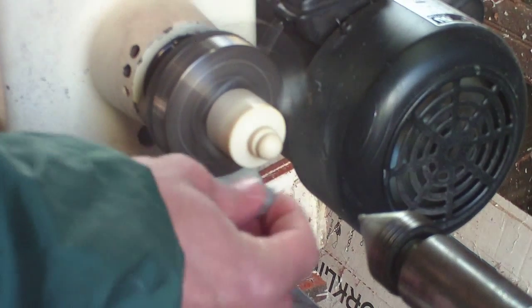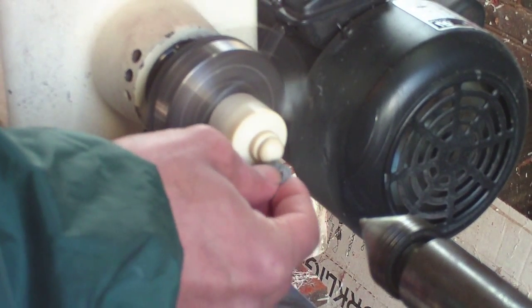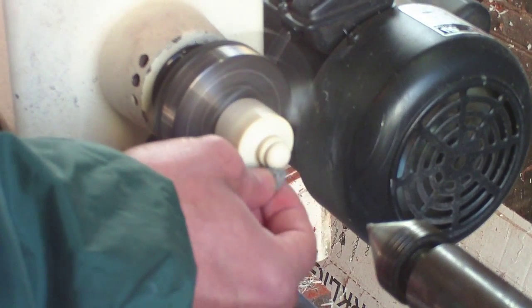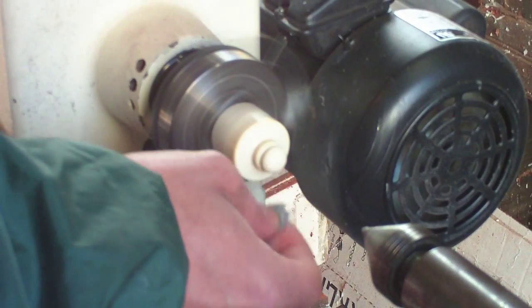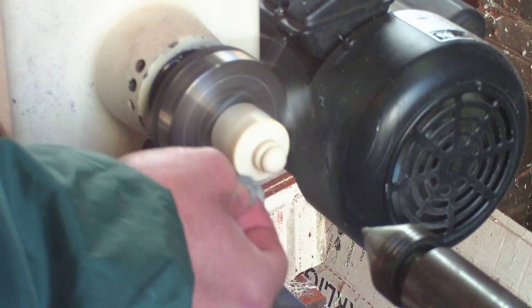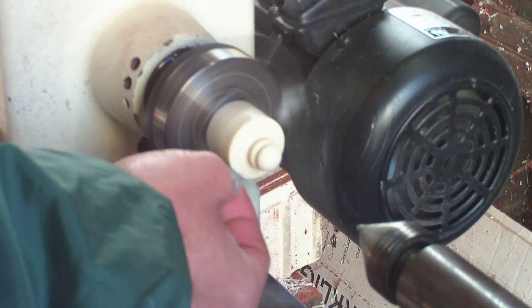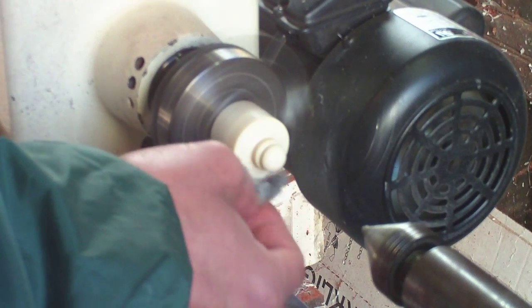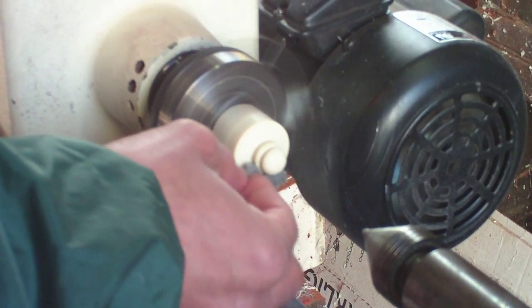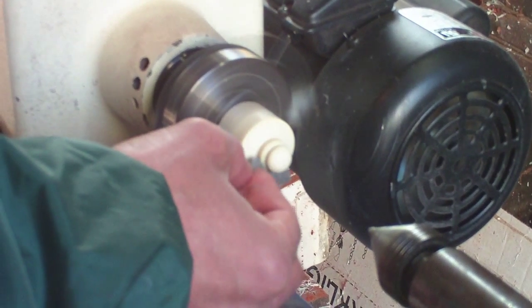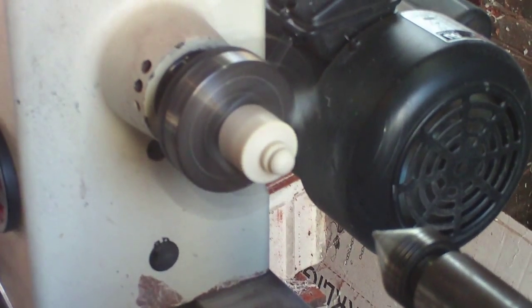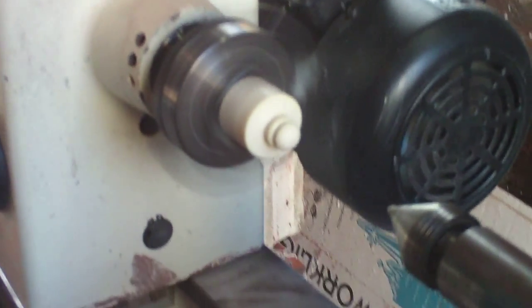And then I just finish it all off with a little buff with some four grade steel wool. And that's it.